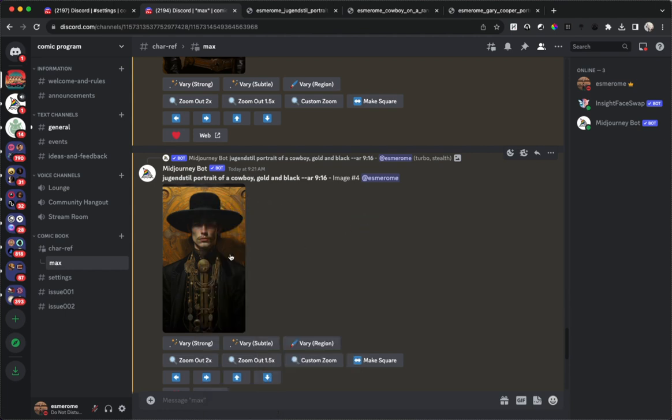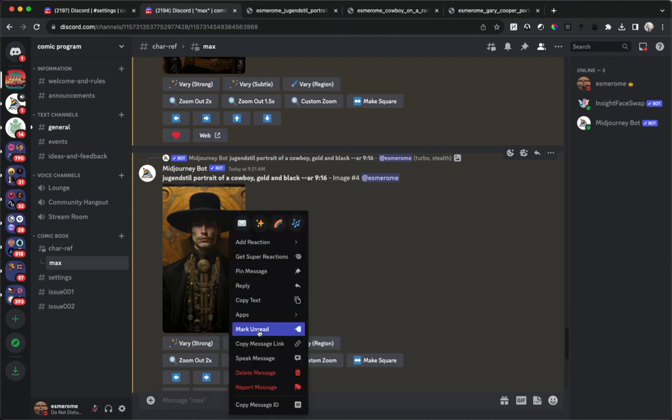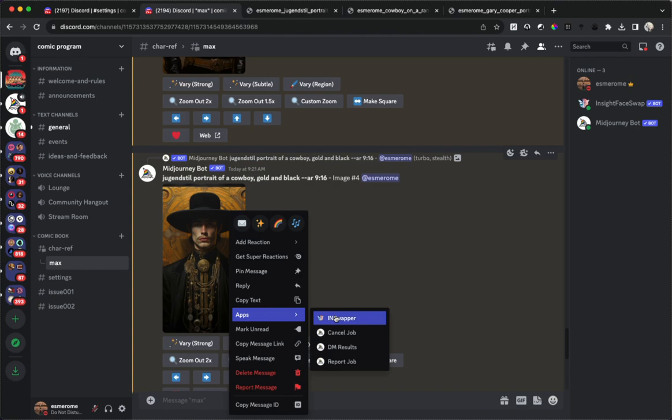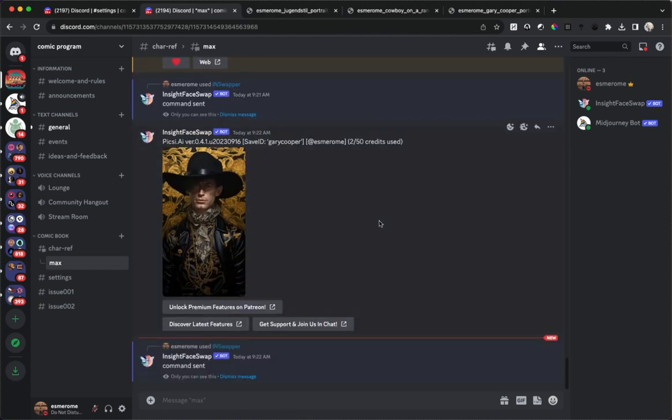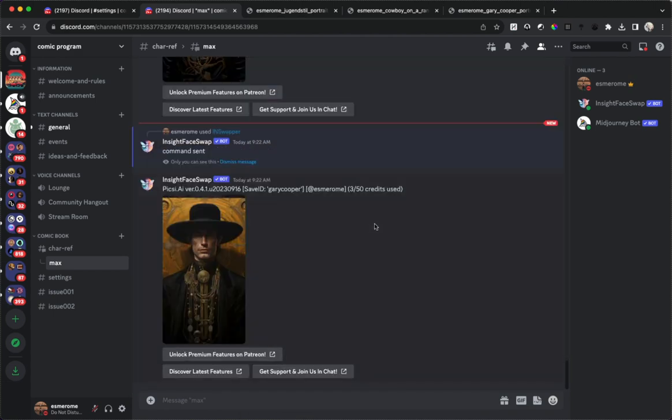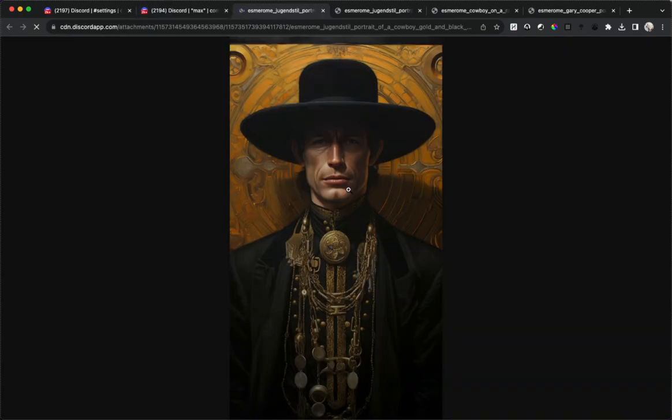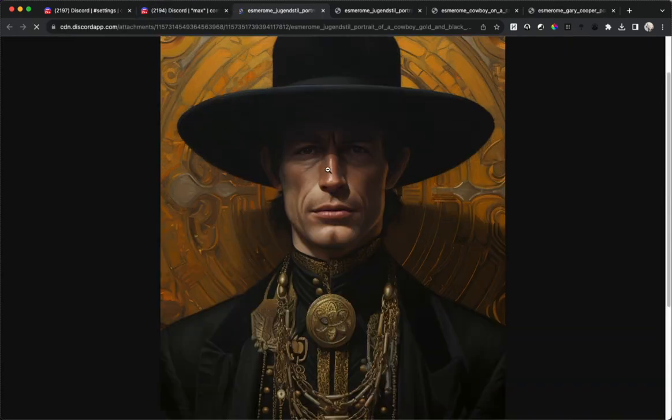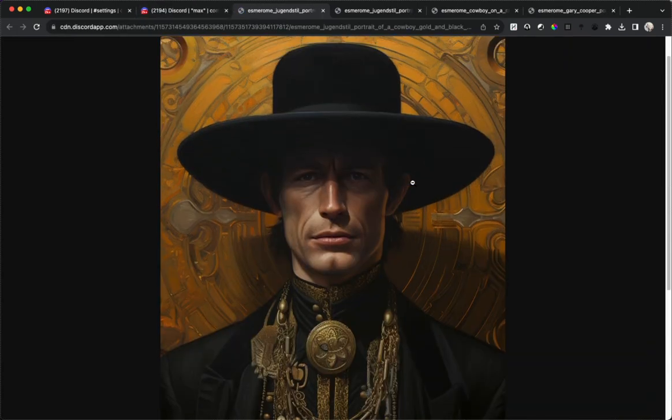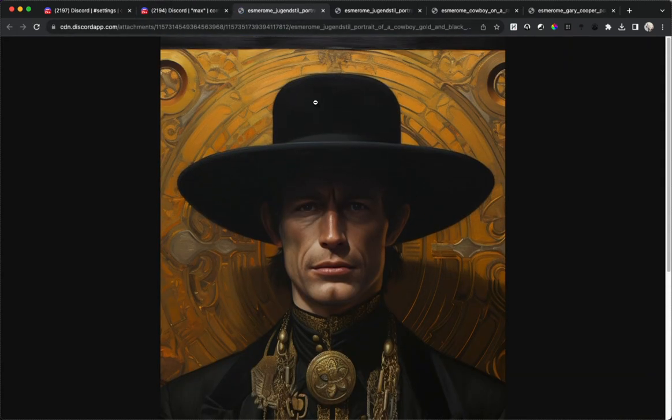And let's try this one as well. We remember we right click on the image, go to apps and click on In Swapper. And there we go, we've got another Gary Cooper. There we go, that actually looks pretty badass, I'm not going to lie. I'm going to save that to the desktop.